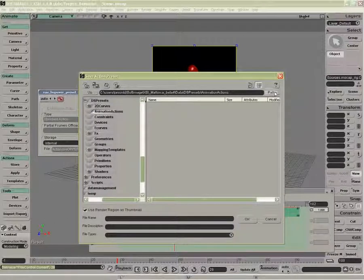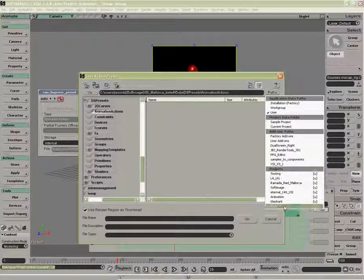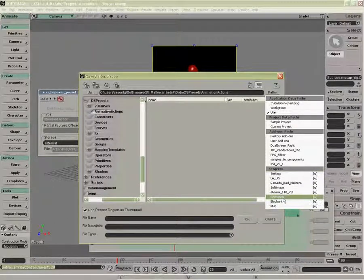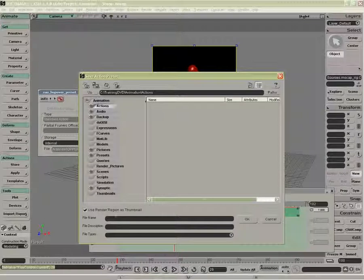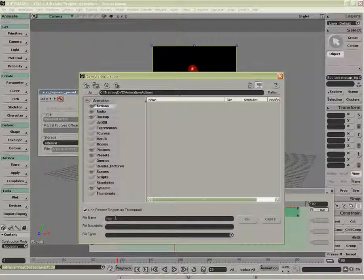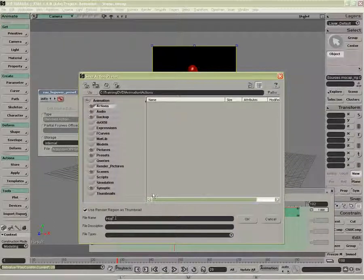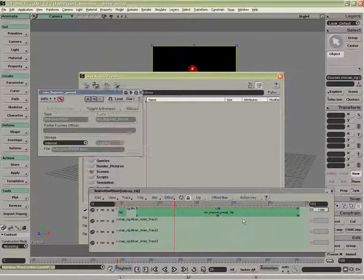And I'm going to go to my local actions. Notice I have use render region as a thumbnail, and I'm going to call this hop like so.